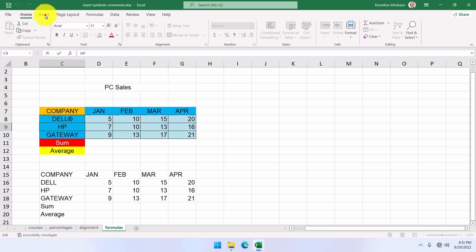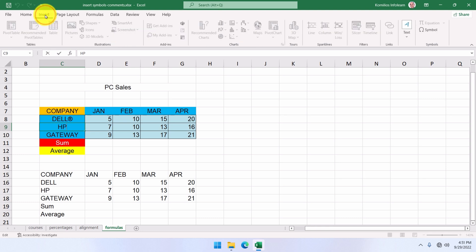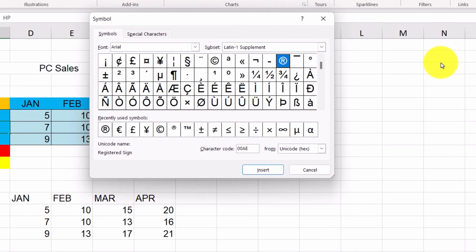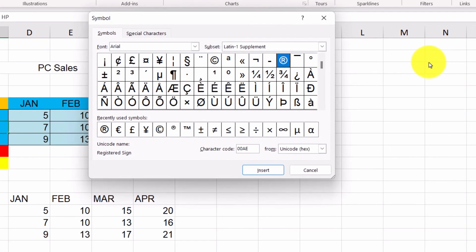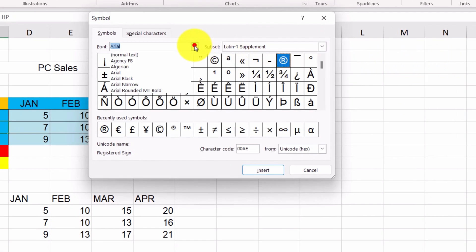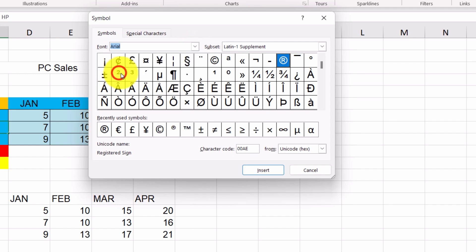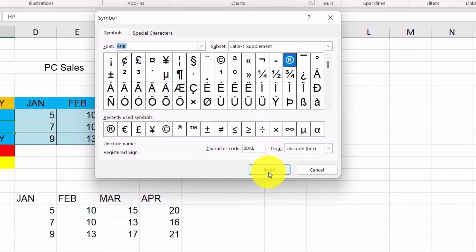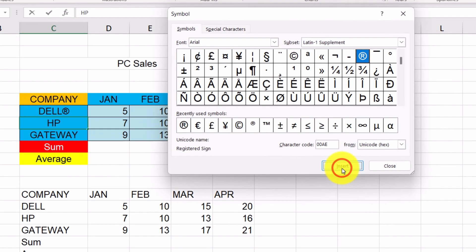So, from the Insert tab, we click Symbol and this pops up a new window from where we can select a font, for example Arial, and then we select the symbol of our choice. Then we click the Insert button. The symbol has been displayed where the insertion point was. Then we click Close.